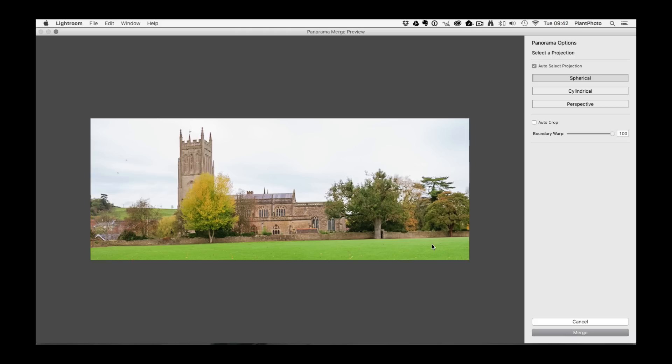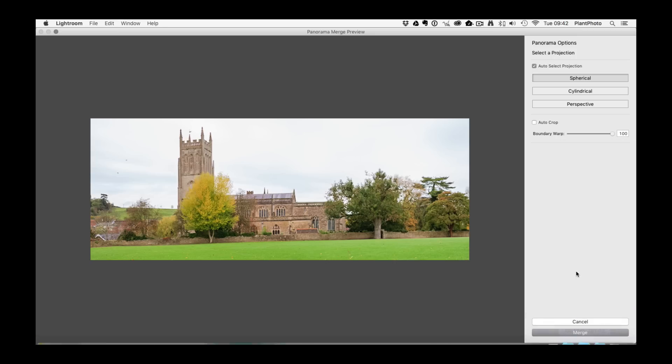So that is basically the Boundary Warp, there's a lot more to it than that. All you've got to do then is click merge but that's not all there is to this video. So I'm going to show you a couple of other little things. Let's click merge and we'll go back into Lightroom.